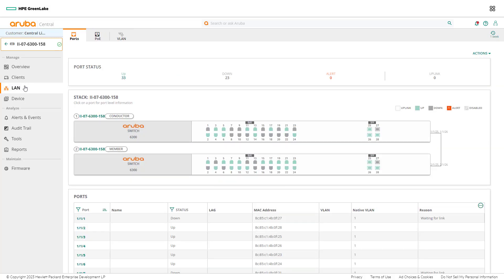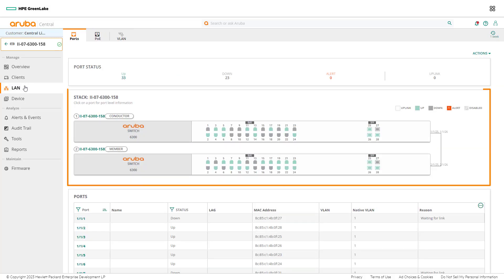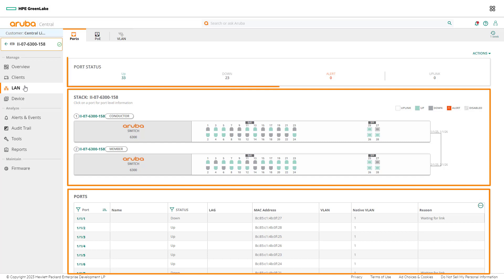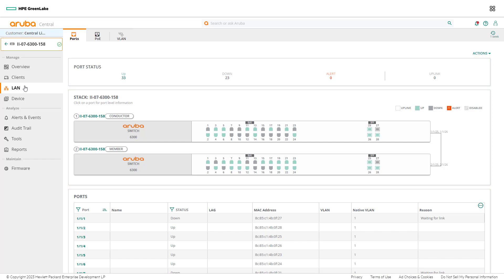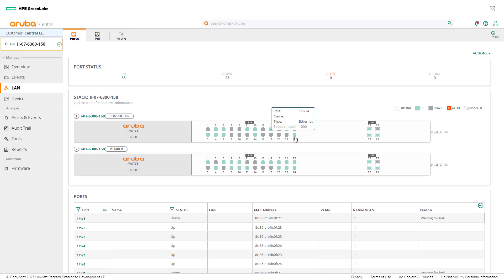The LAN menu gives a view of the switch or switch stack, ports, and status. To find detailed information about a specific port, select the graphical image of the port. This page shows information about port status, usage, and more. Determining port usage of the switch port was required for troubleshooting. The last task is to find the port's power draw. Select the PoE tab at the top to continue.